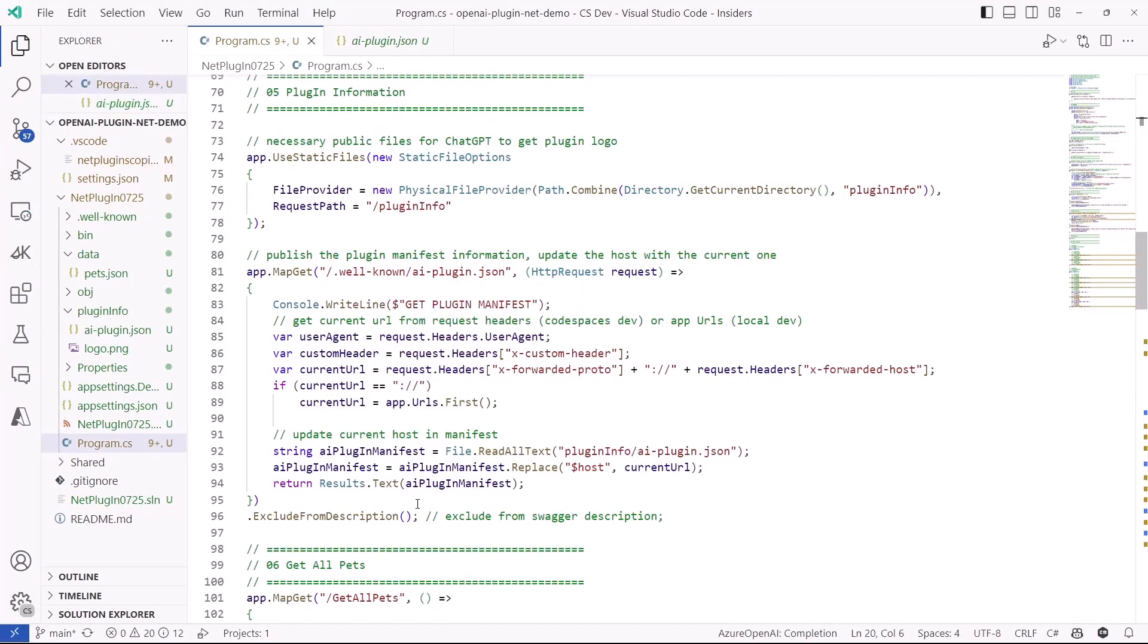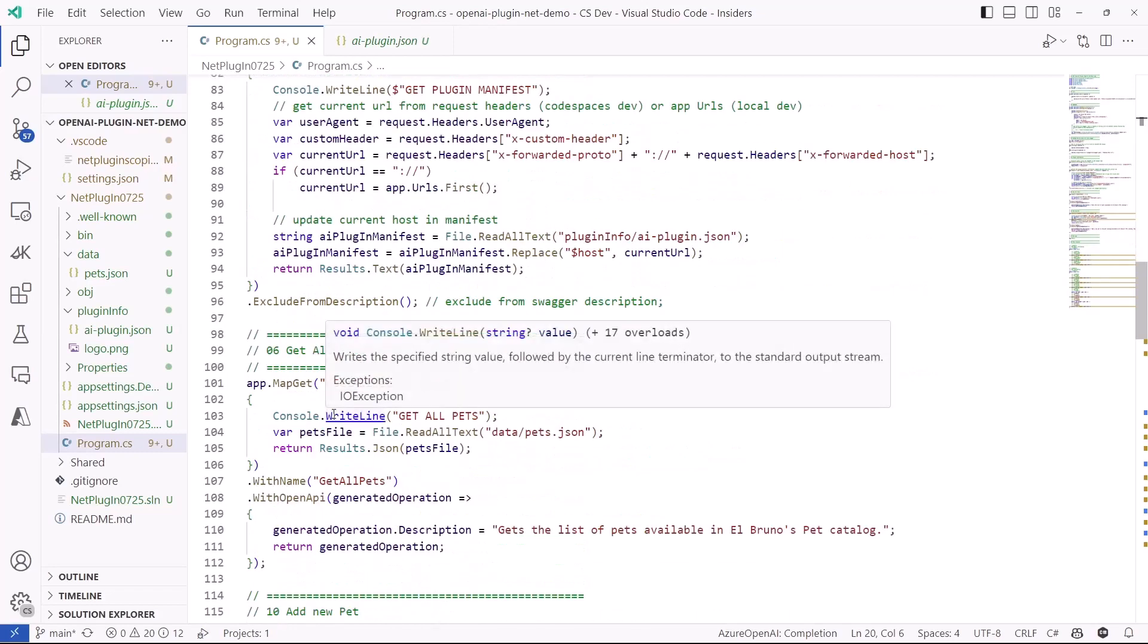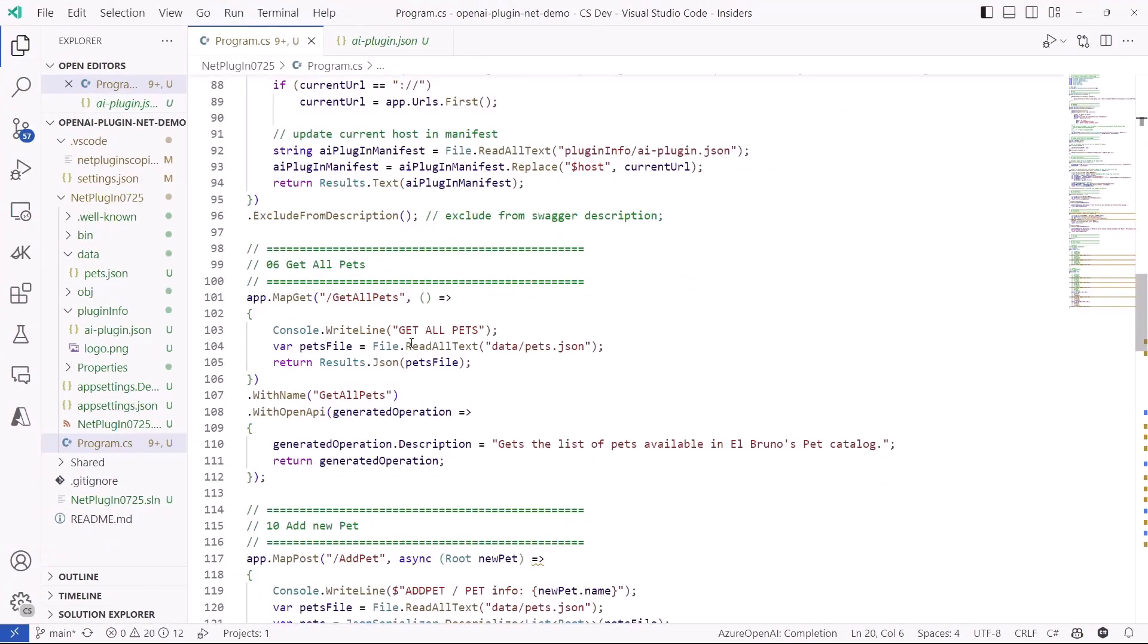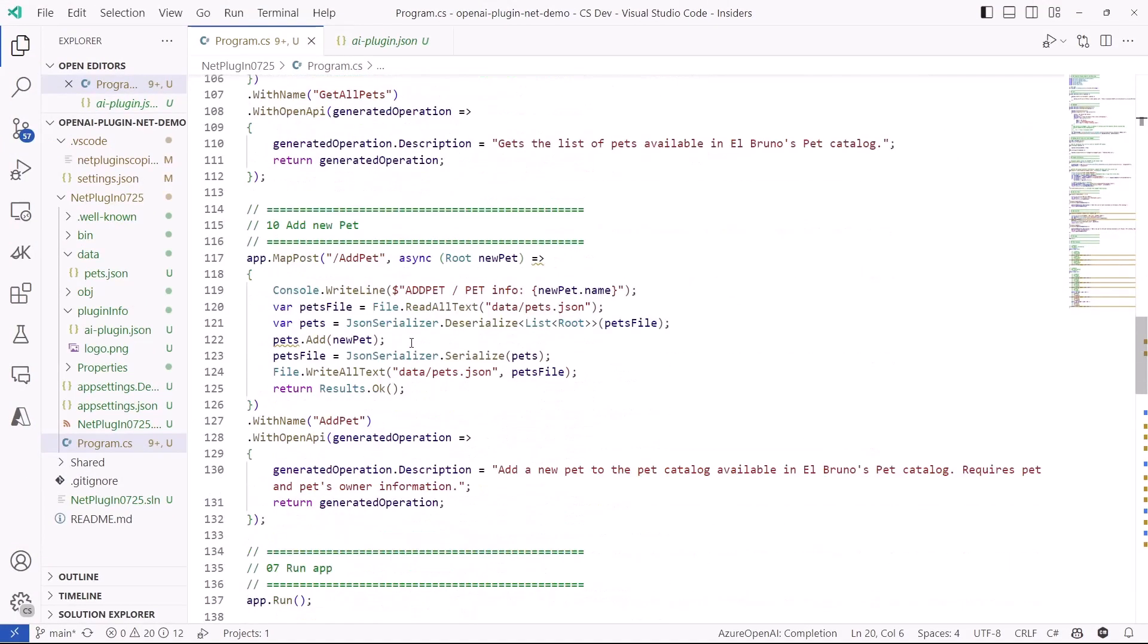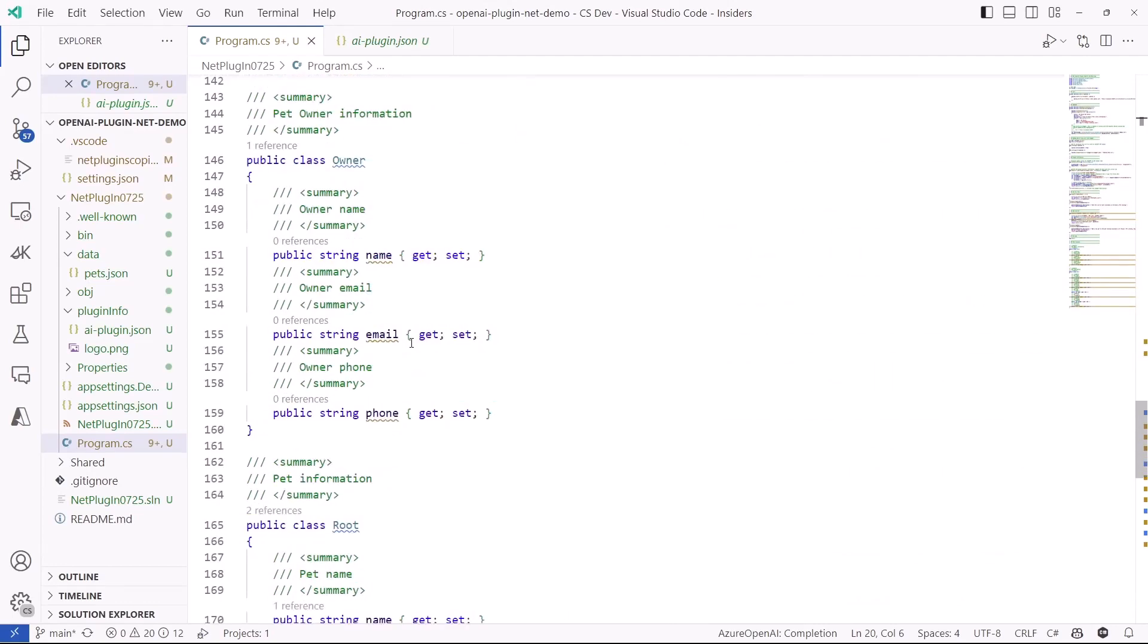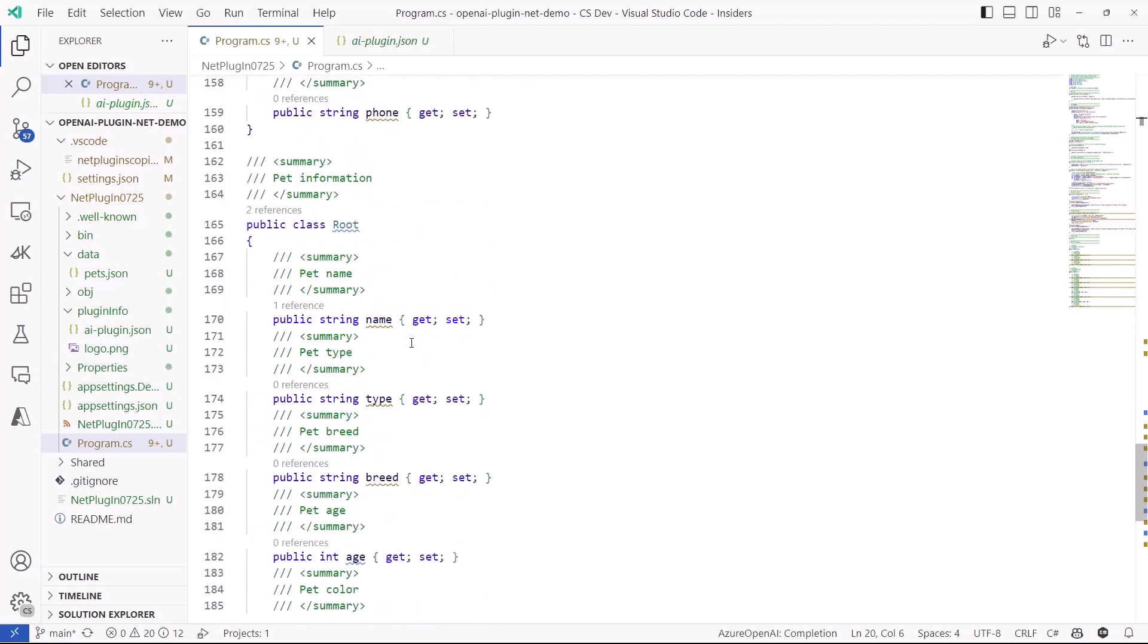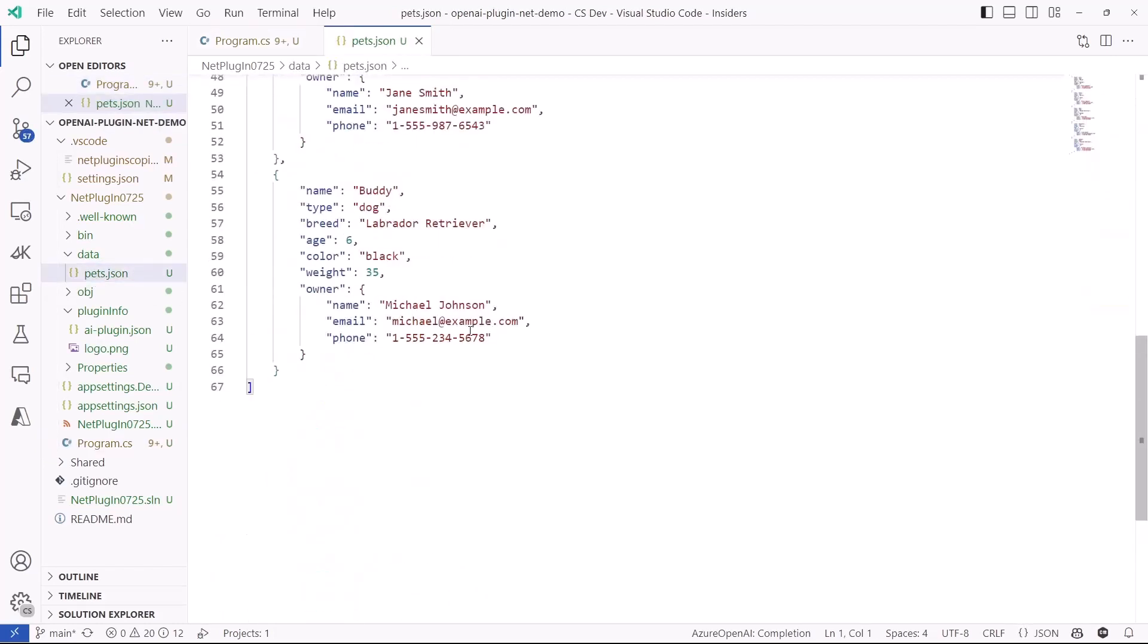Then, this plugin is not going to publish the Swagger endpoint as part of the Swagger definition, and we have the get all pets, the add pets, and more. And because we are working with JSON files, we have a class to represent the owner, and we have a class to represent the root for the pets. And, by the way, this is the pet's information.